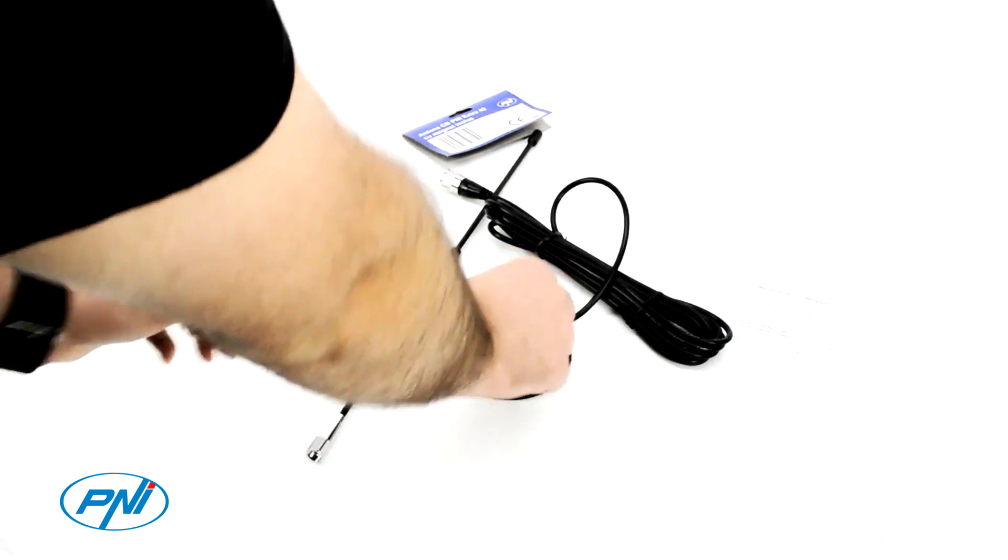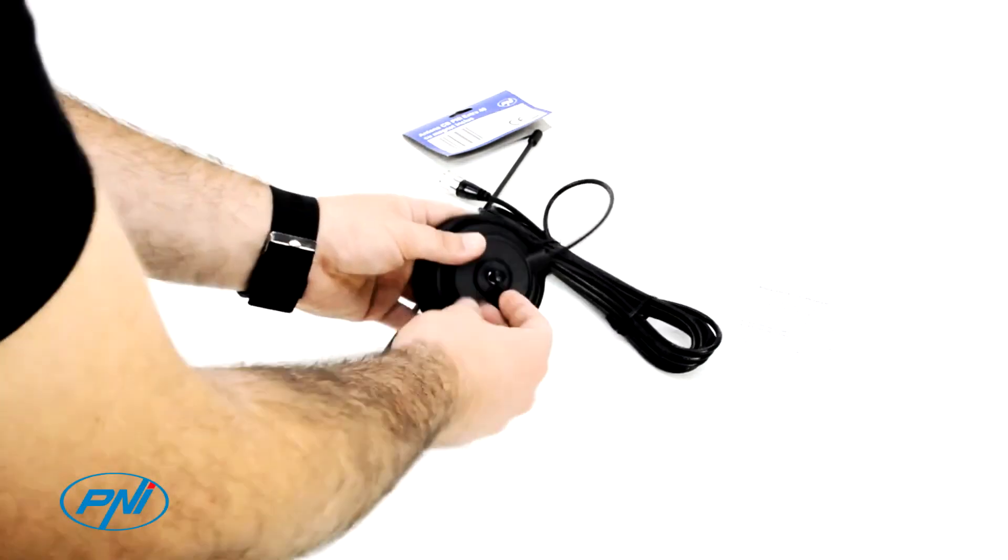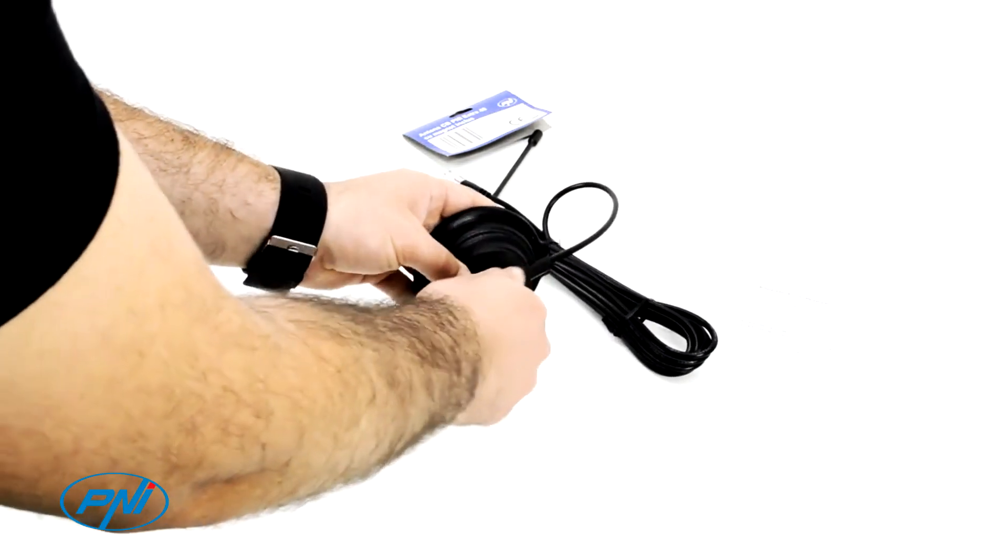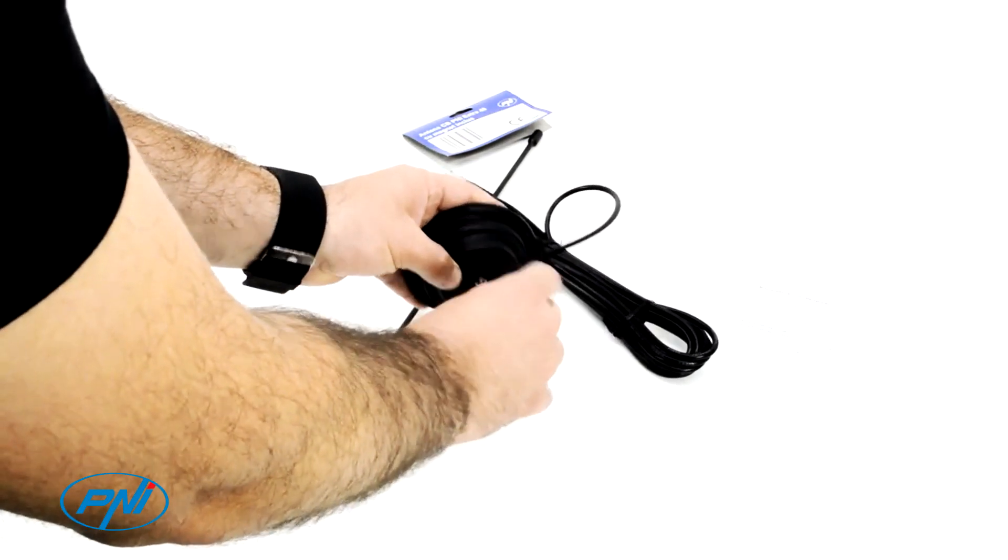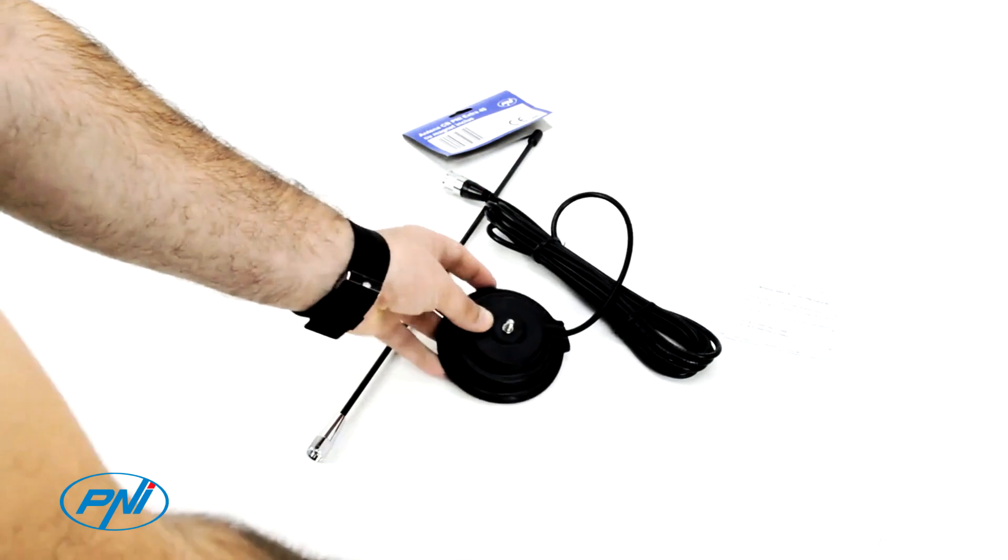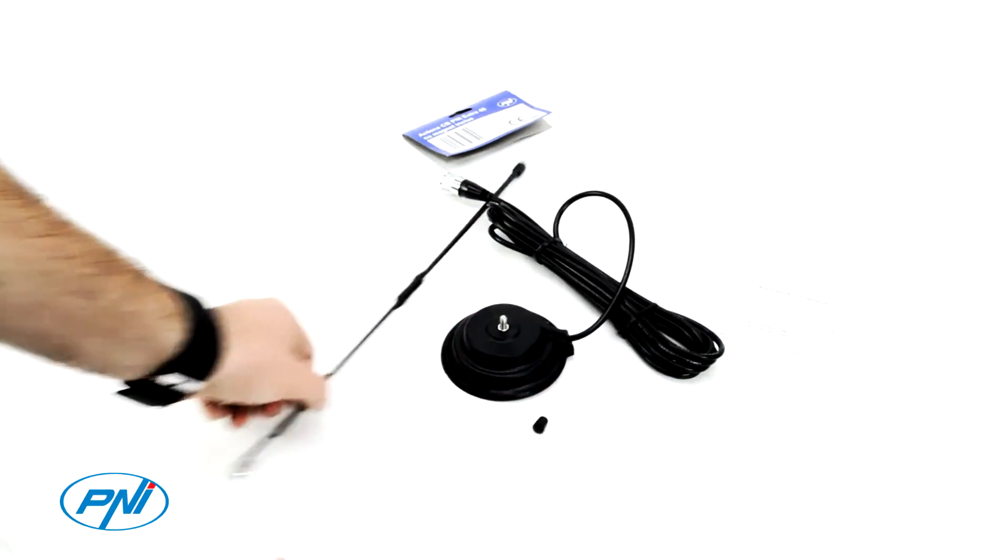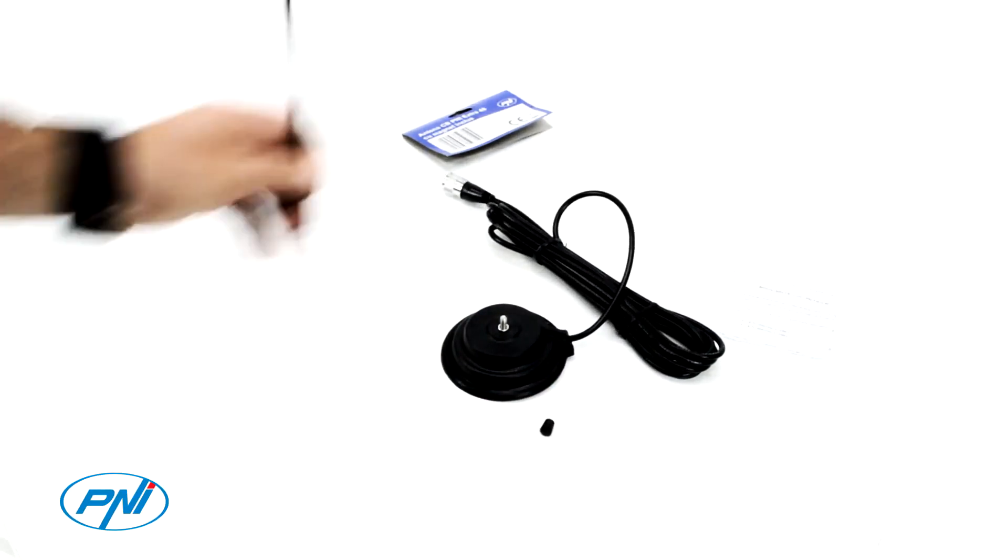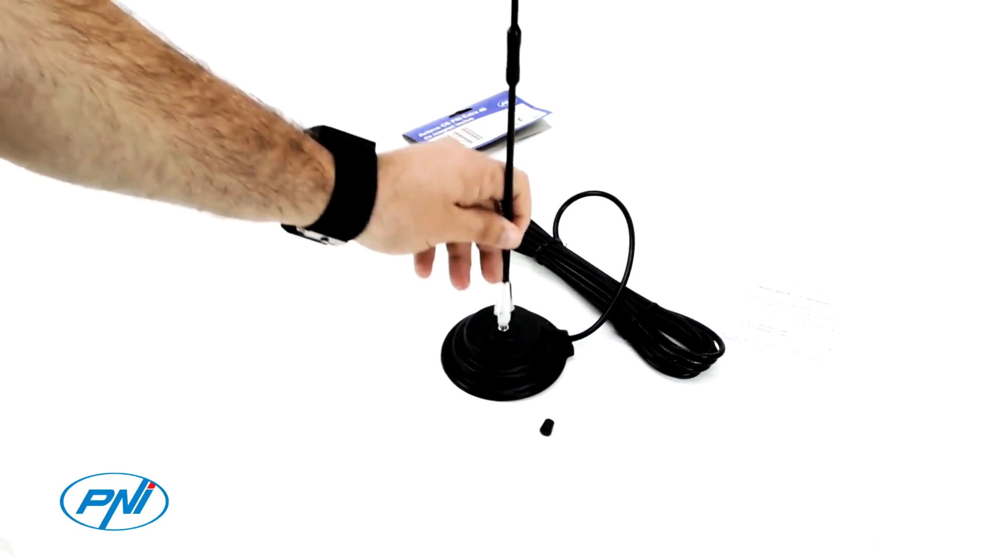The P&I Extra 40 antenna is easy to mount by simply screwing the spike onto the magnet fastened to the car dome. The antenna is pre-calibrated from the factory.